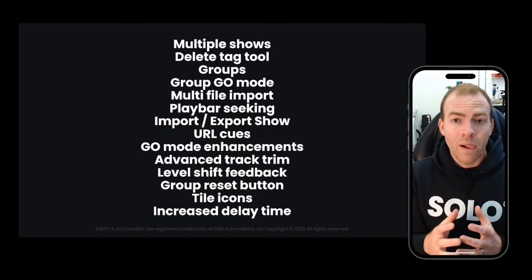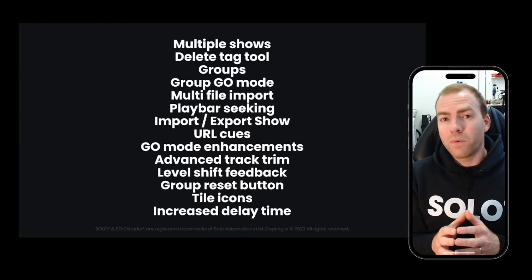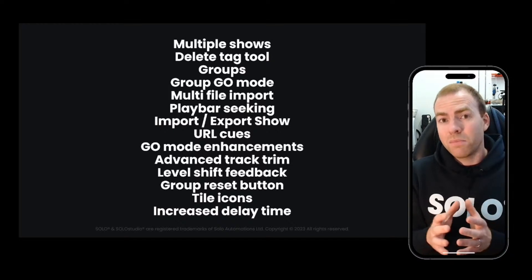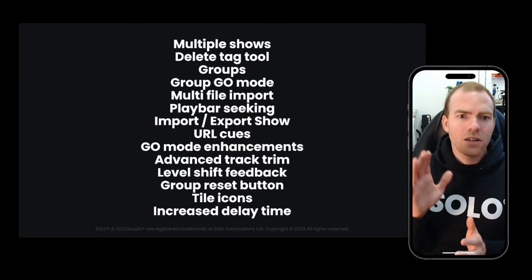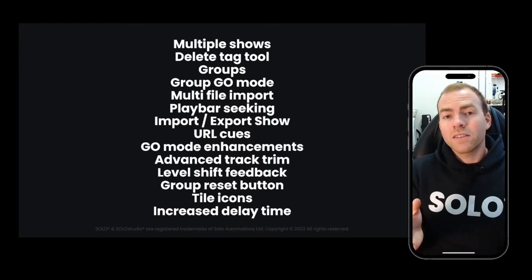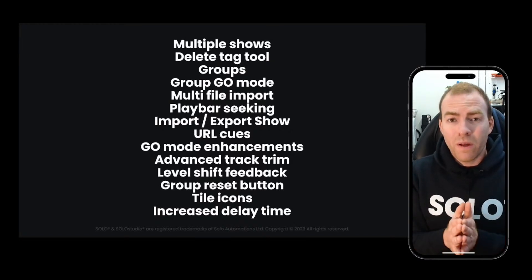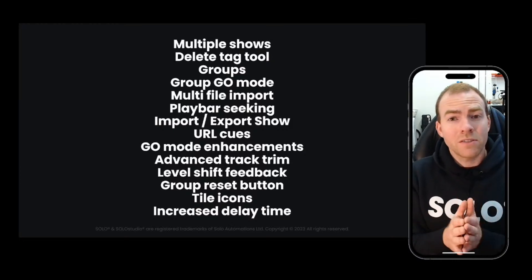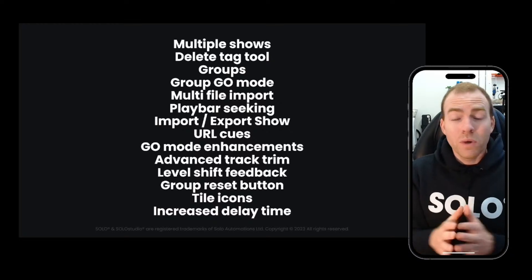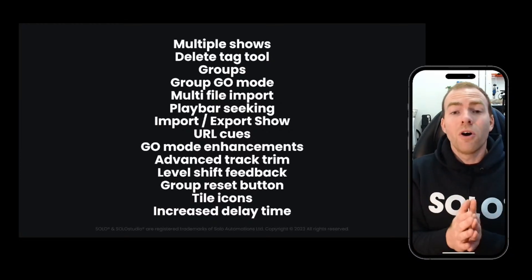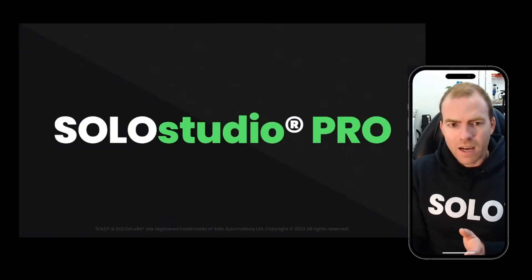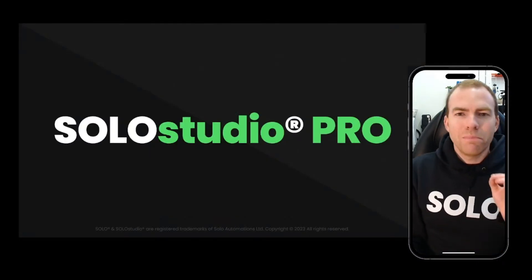Most of these features were suggested by users of Solo. Thanks to the feedback mechanism we've got in place via Solo Labs at solosfx.com/labs, where you can submit a feature request, we listen to you. And no more has that been true than in these next updates, where we really get into the meat and bones.